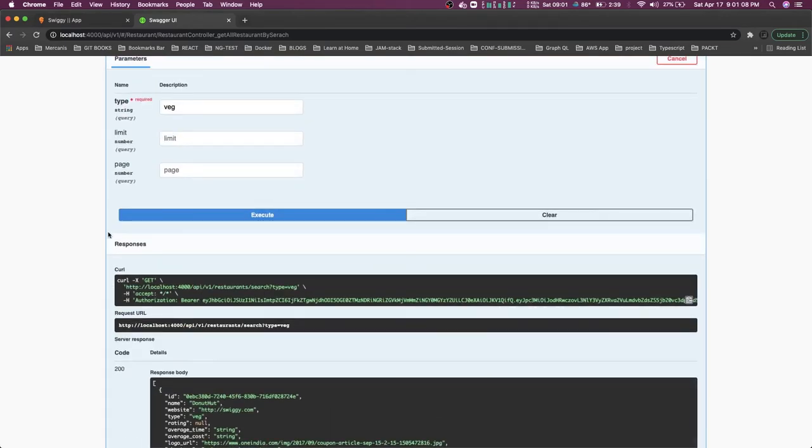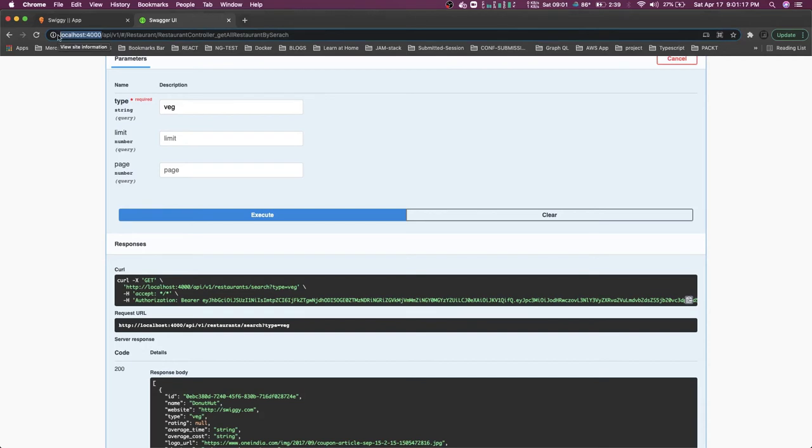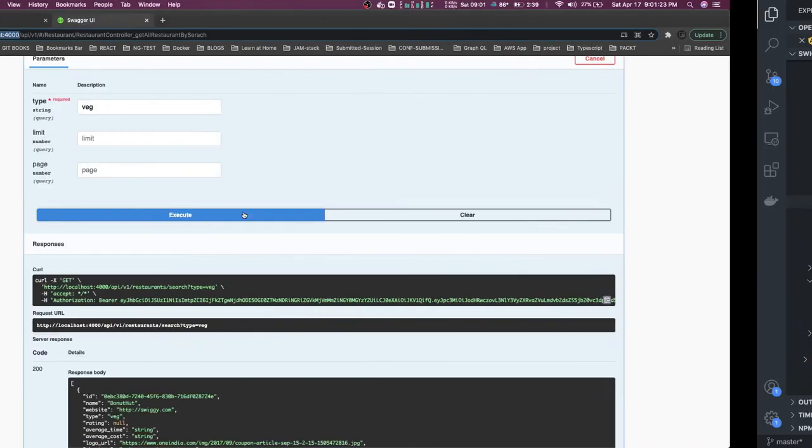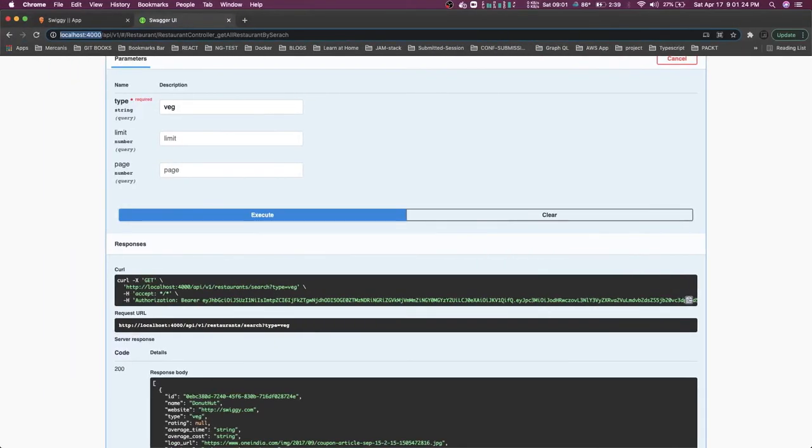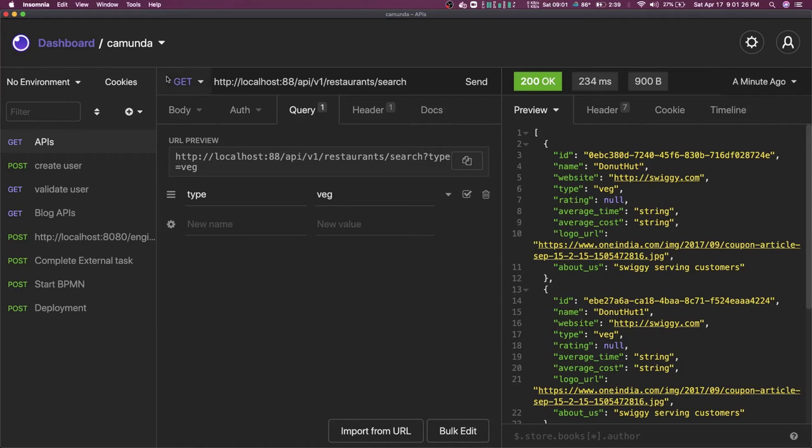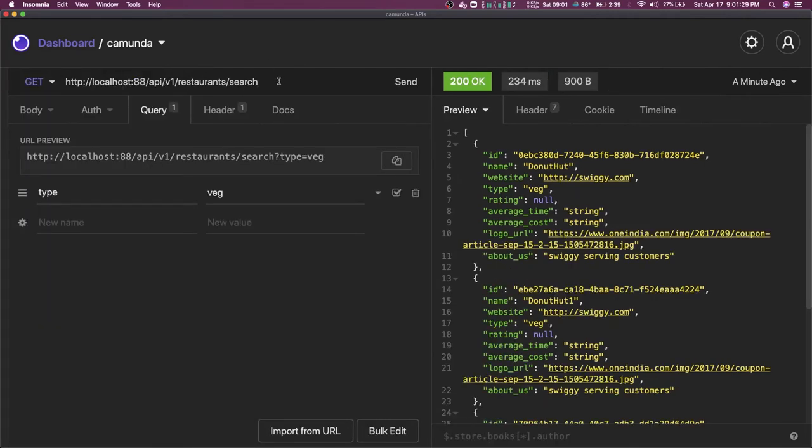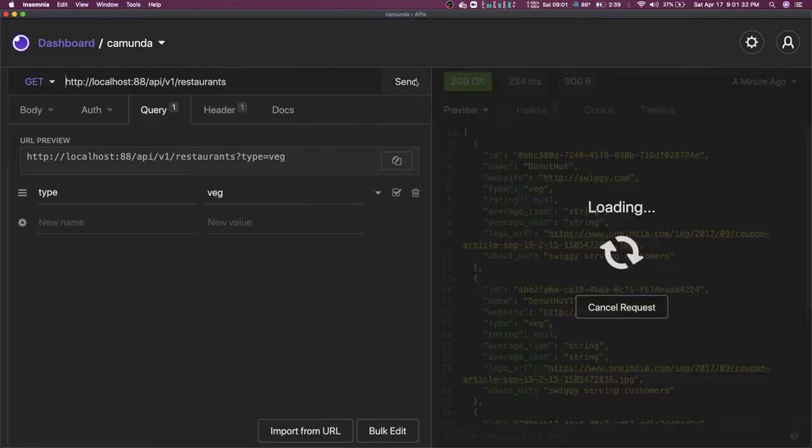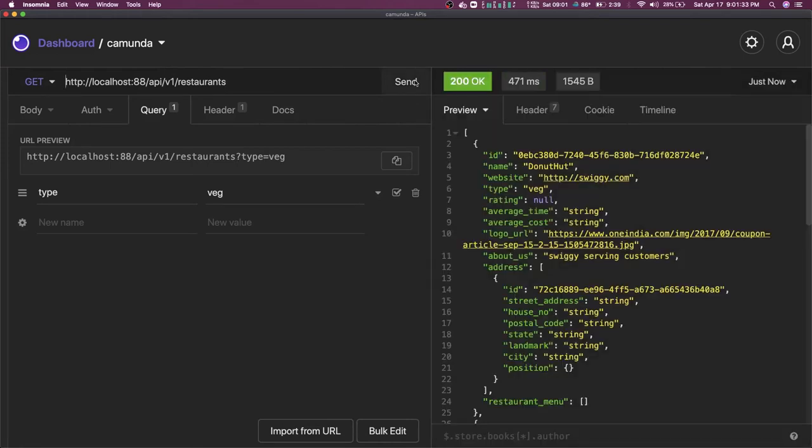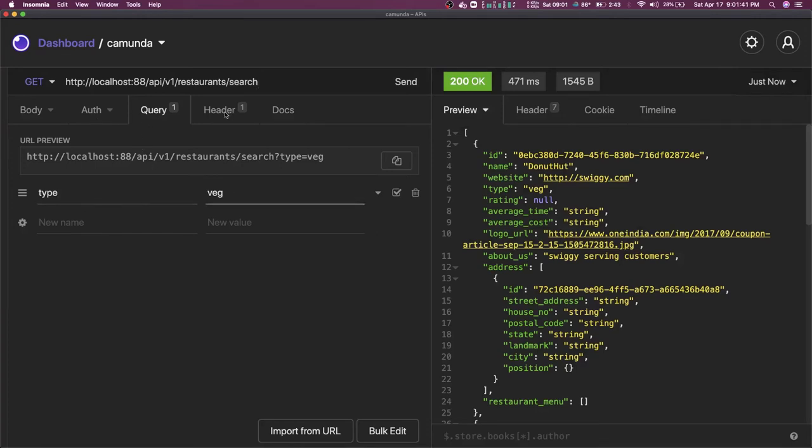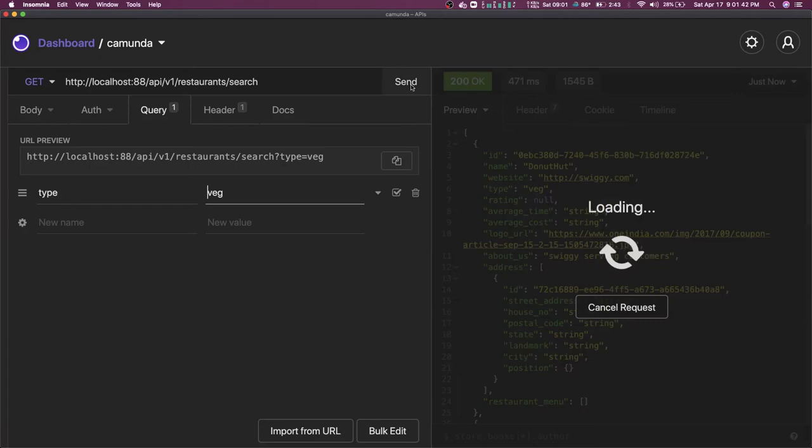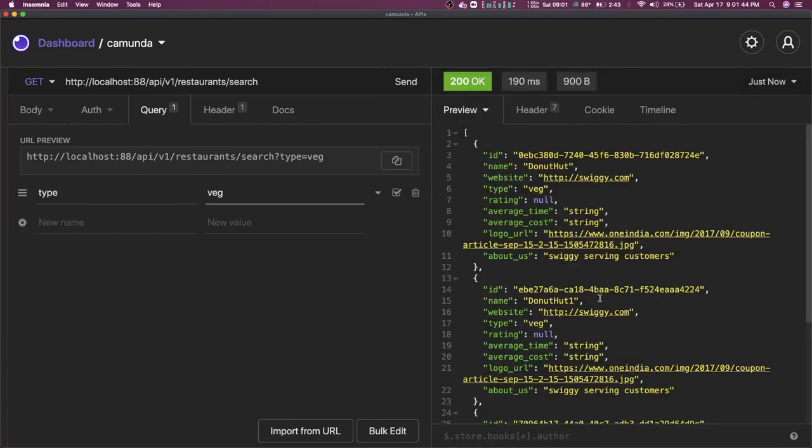Now what if we are going to hit it from the nginx, right? Because we are not going to use this localhost 4000 port for our React application. Our React application is going to hit nginx, nginx will talk to this Swiggy microservice. So that also we tested. This is our API, restaurant search. First of all, set of restaurants we are already getting. And here we can add this query parameter, type is veg we are sending, and we are getting the results from that. So this is the integration of the nginx with our APIs.